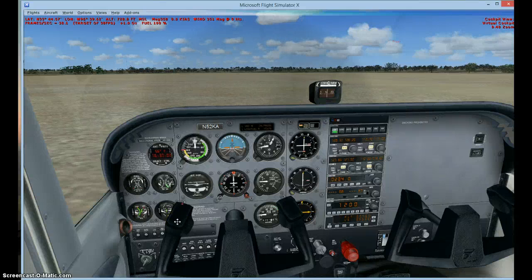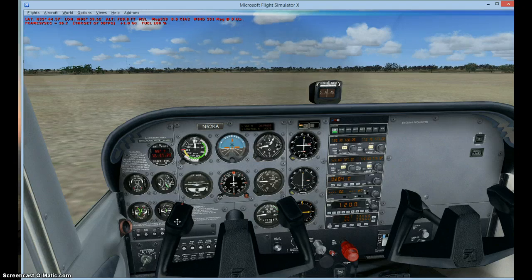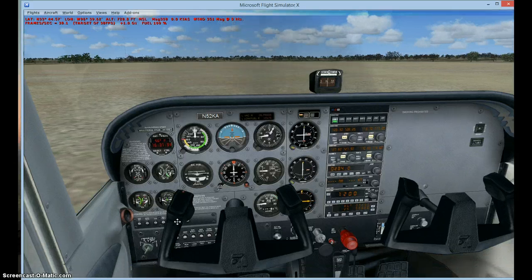Hi guys, welcome to my channel. Today I'm going to be showing you how to do FSX magic. This will be my first FSX video so I'm pretty excited. It's a really cool trick you can use to impress your friends and impress yourself. So why don't we get started.